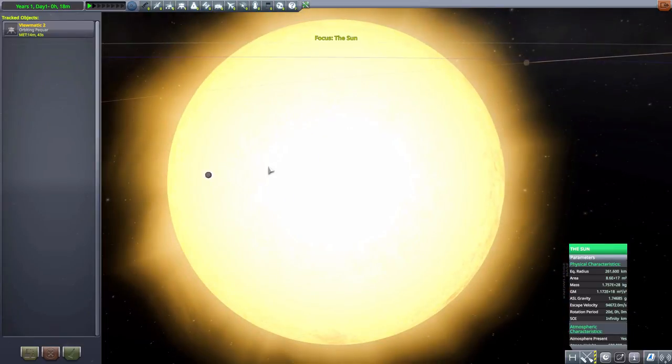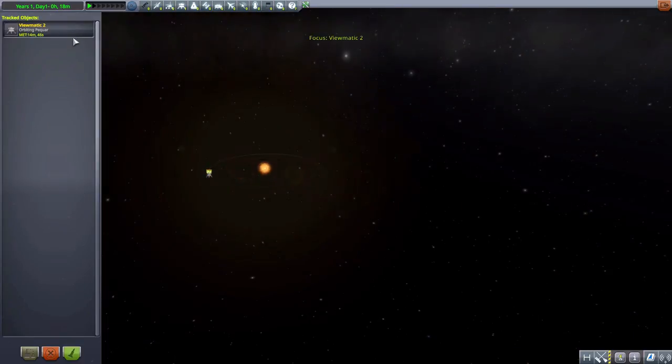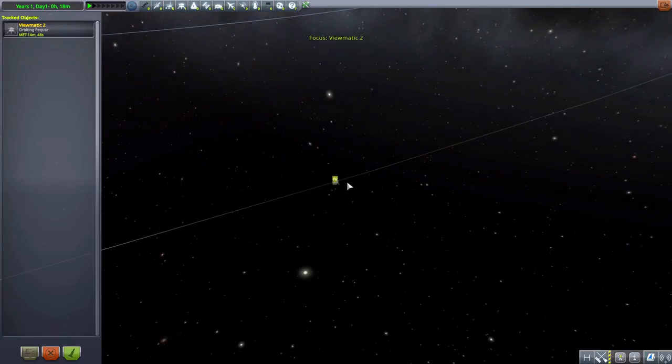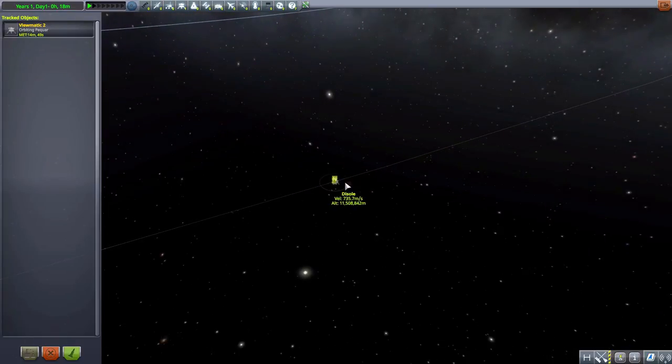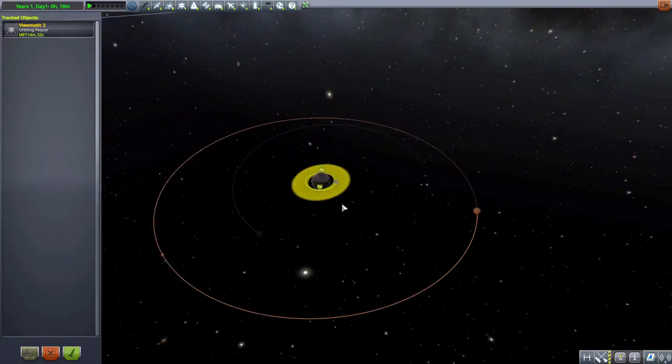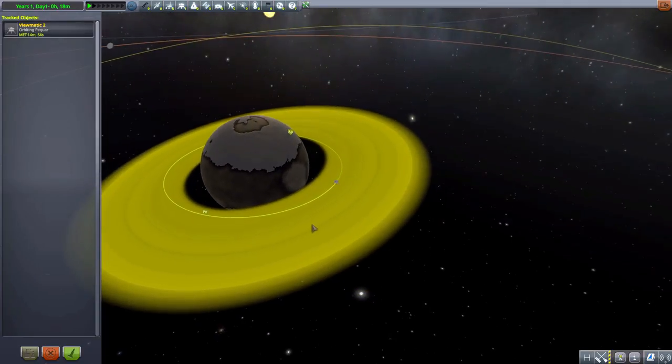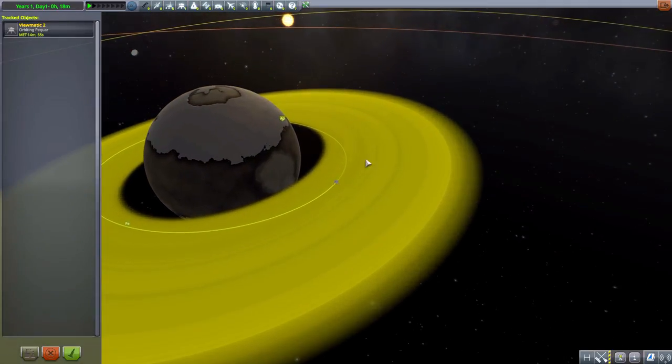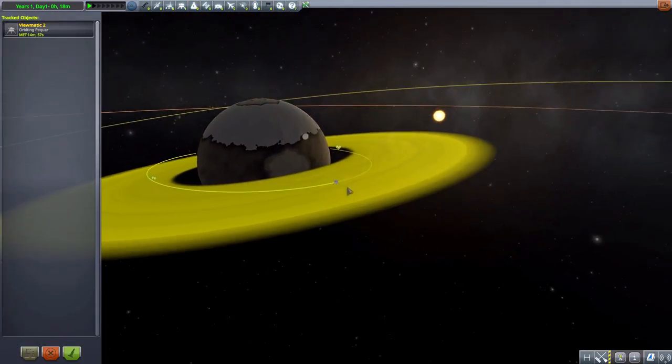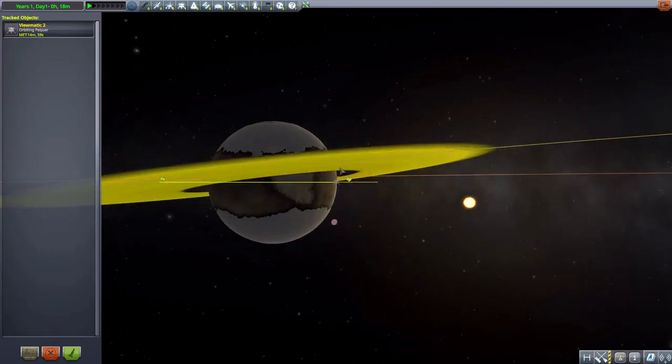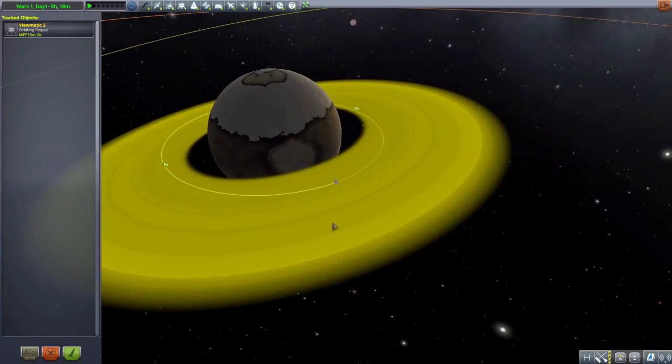But yes, that is it for the Sersani system within the Other Worlds mod. Let's just go take a quick trip out to the crappy little spaceship that I made out here, which I lovingly placed inside the ring. Because, I mean, come on. Who doesn't want to visit a ringed world? It's just cool.